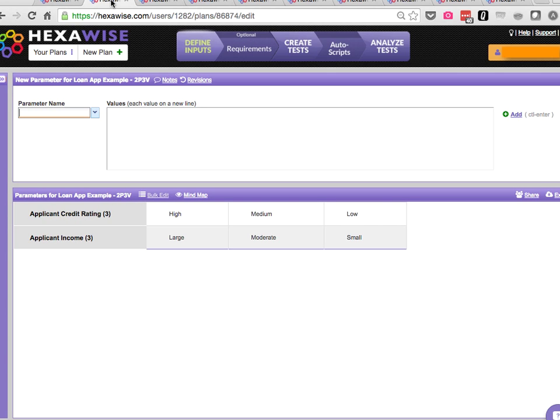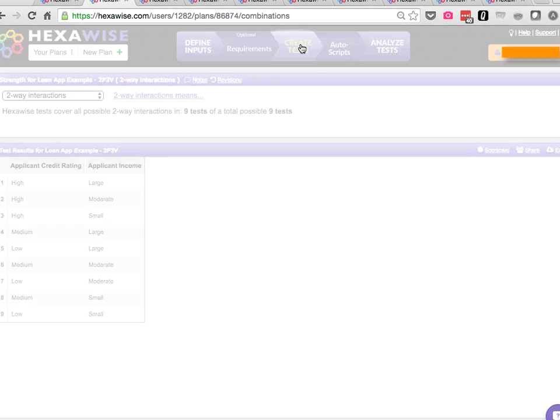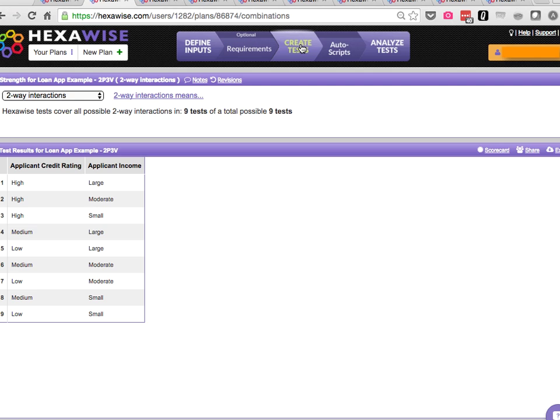When we have two parameters, and each of those parameters has three values, we'll see that nine possible tests exist and will require all nine tests to achieve complete two-way coverage. Not terribly exciting.